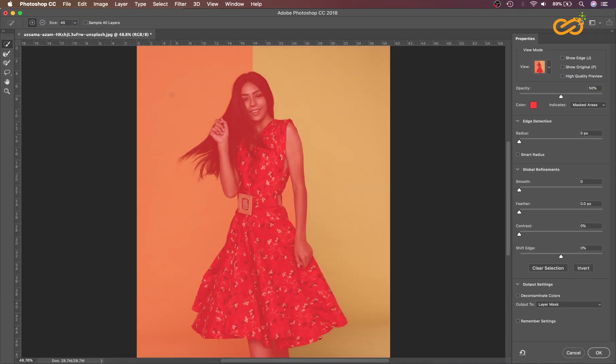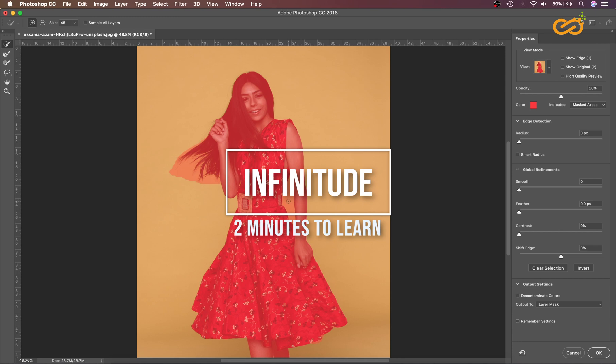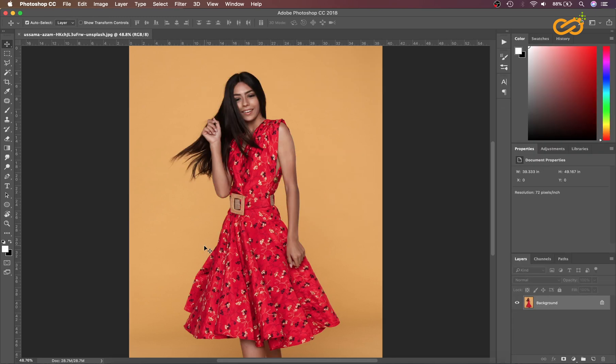In this video, we will learn how to make selections and masks. Let's dive into Adobe Photoshop. First, we have to select the image that you want to make the selection and mask on. I have already downloaded the image.